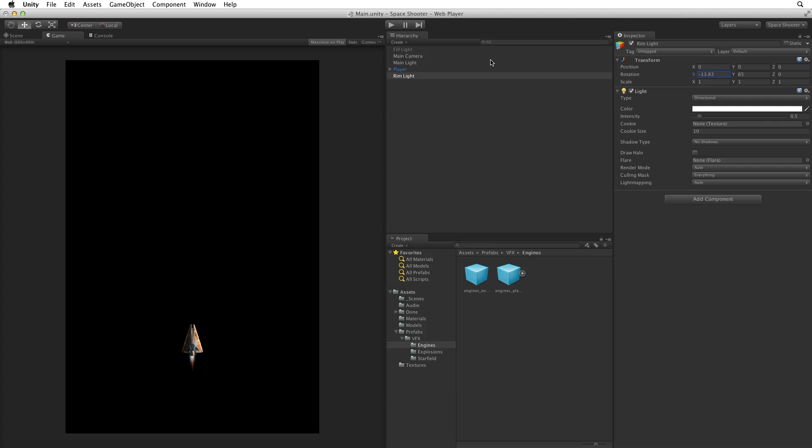Now this may seem counter intuitive as we were looking down on the ship. But this will keep the light from shining on the top surface of the ship and it will still catch the edges that we need to light. Minus 15 degrees seems fine.